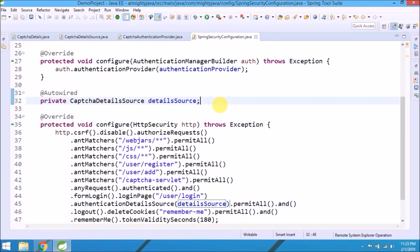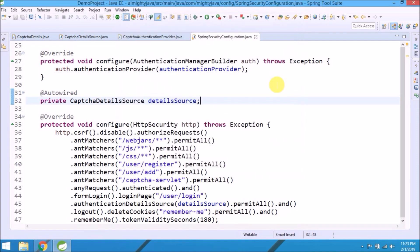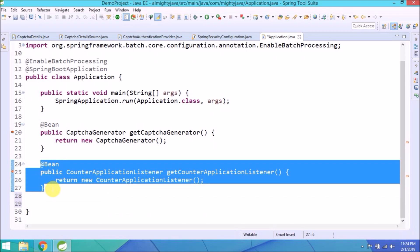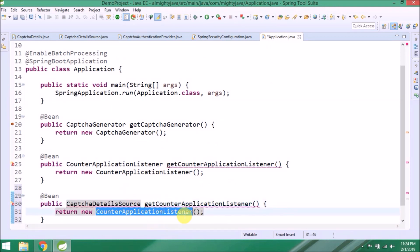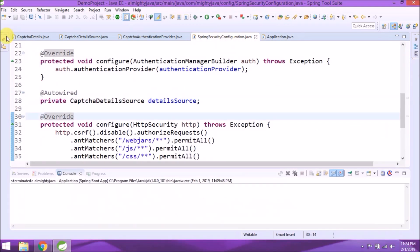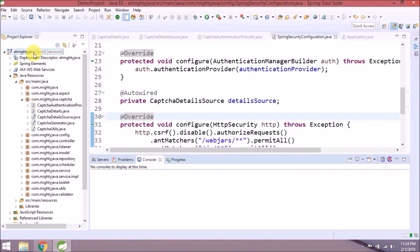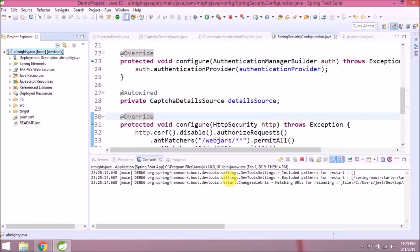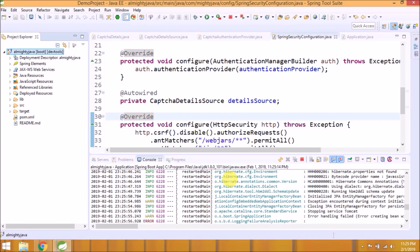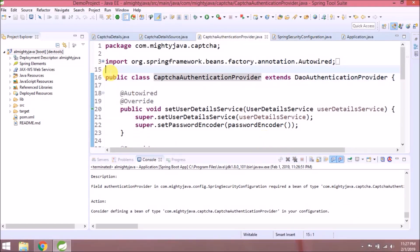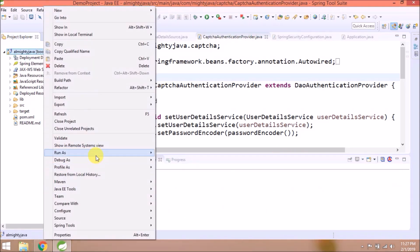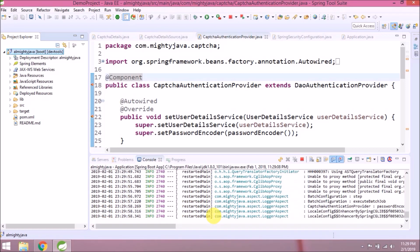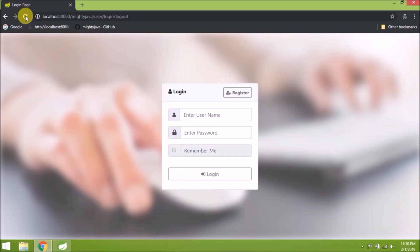That's it. That's it, it's related to the captcha authentication provider. So we need to annotate this class as a component. Let's add required annotation. Let's run again. See now server started. Let's check if captcha validation is also happening or not.